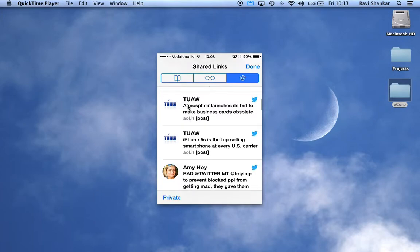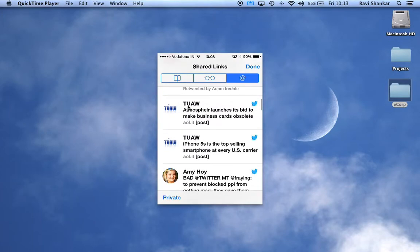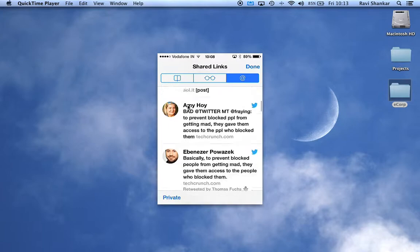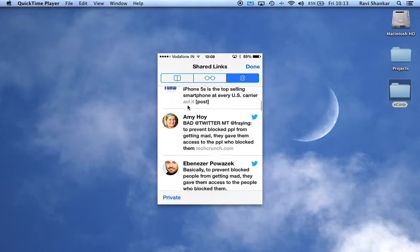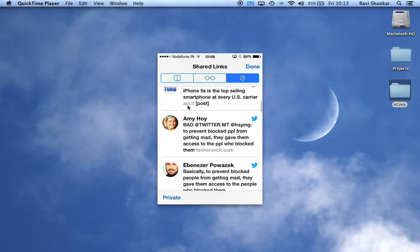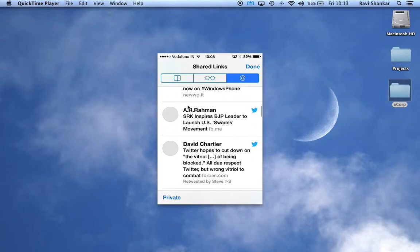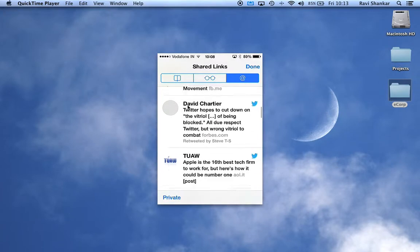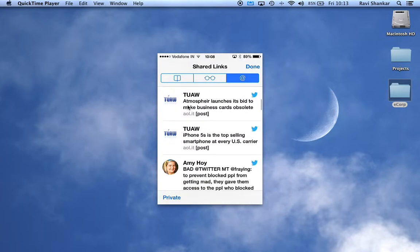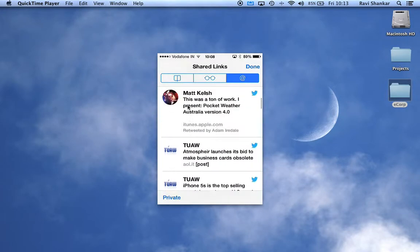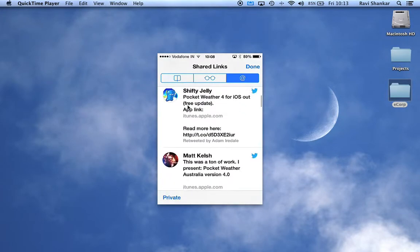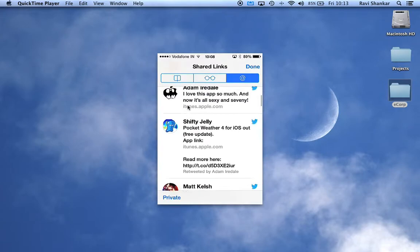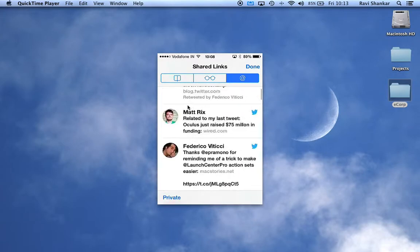tweets that you have received in your account, and they're placed in this section. So this is a nice way of looking at all the links that have been shared and are available on your Twitter account. You can